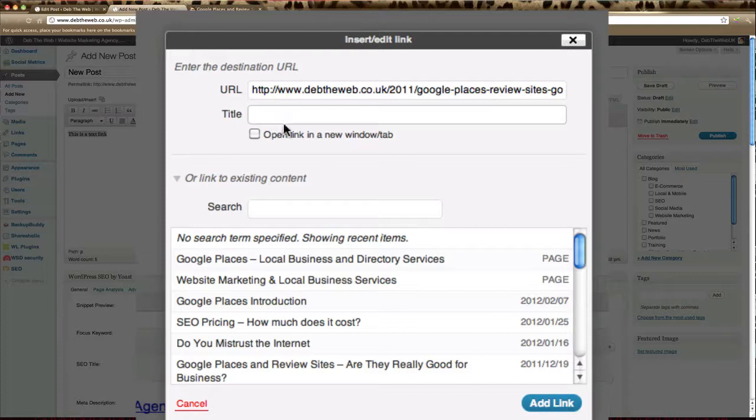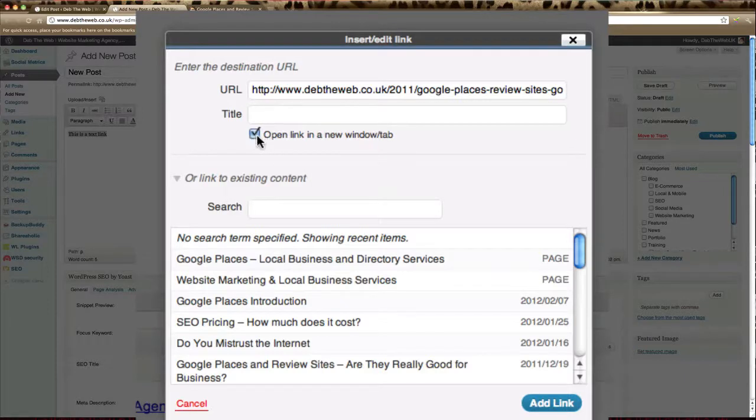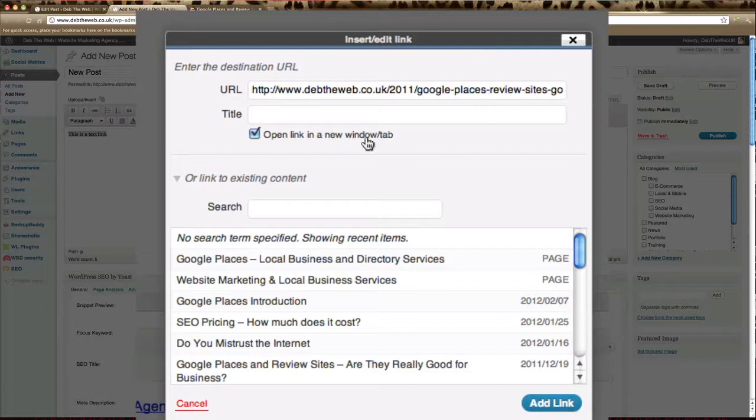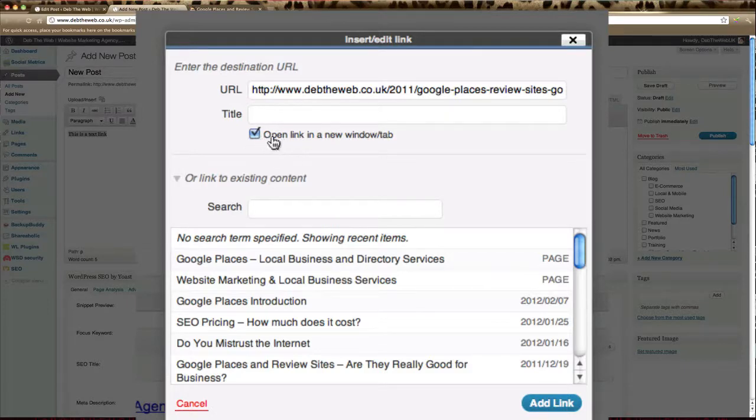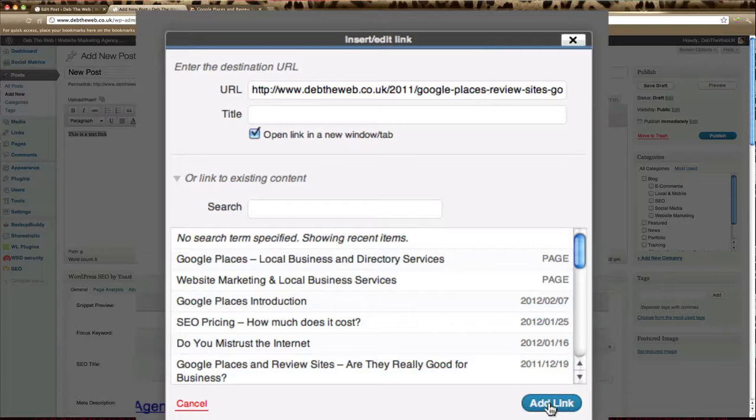Title, you can leave that blank or add a title in there. And you can tick this box here that says open link in a new window or tab. And that will keep people on your website and open the link in a new window or tab. And then just go down to here and click add link.